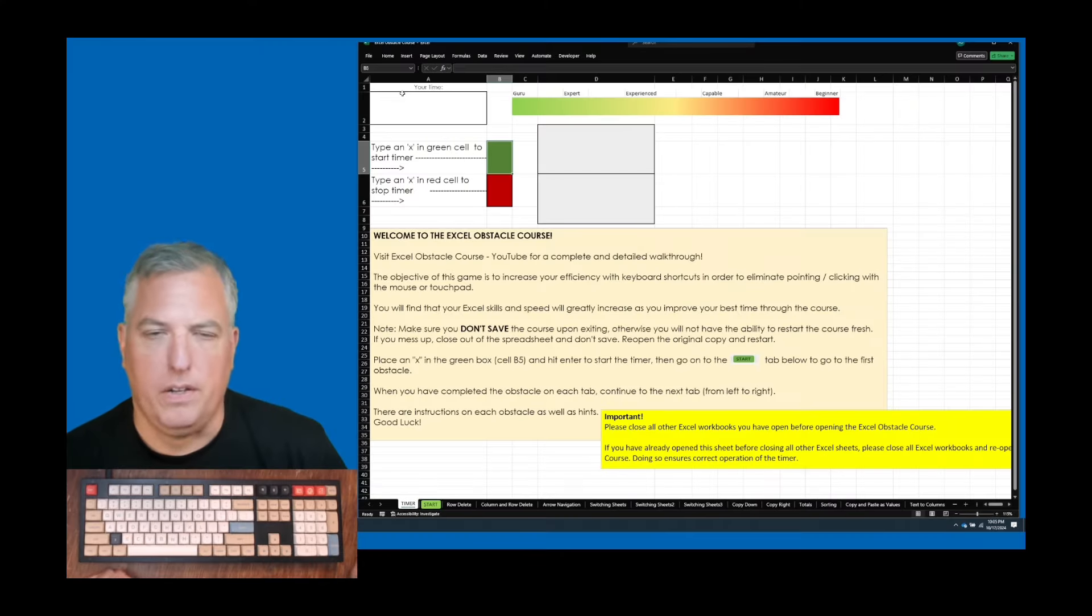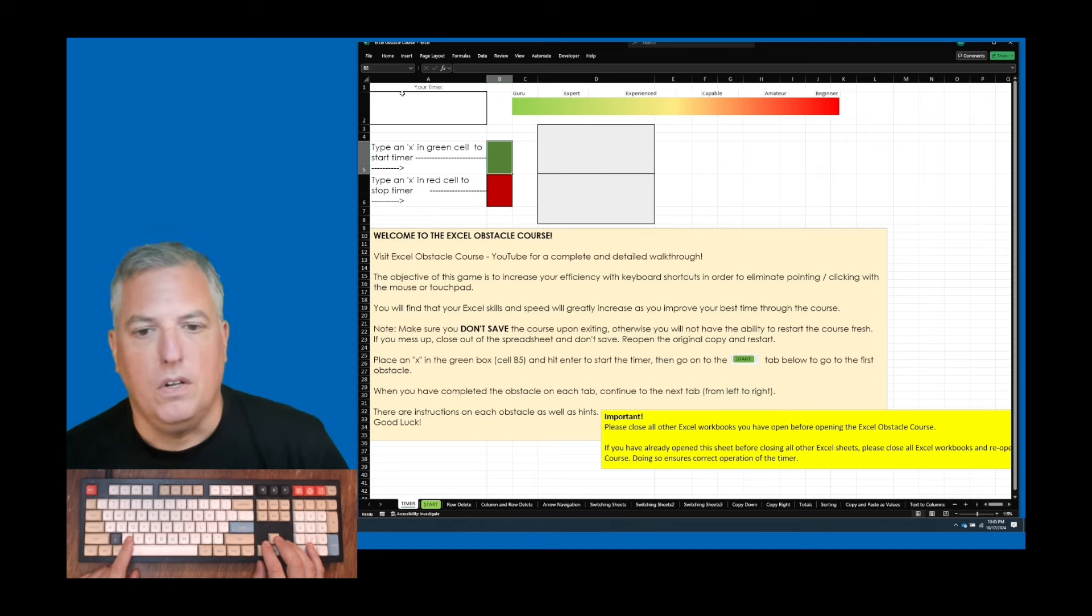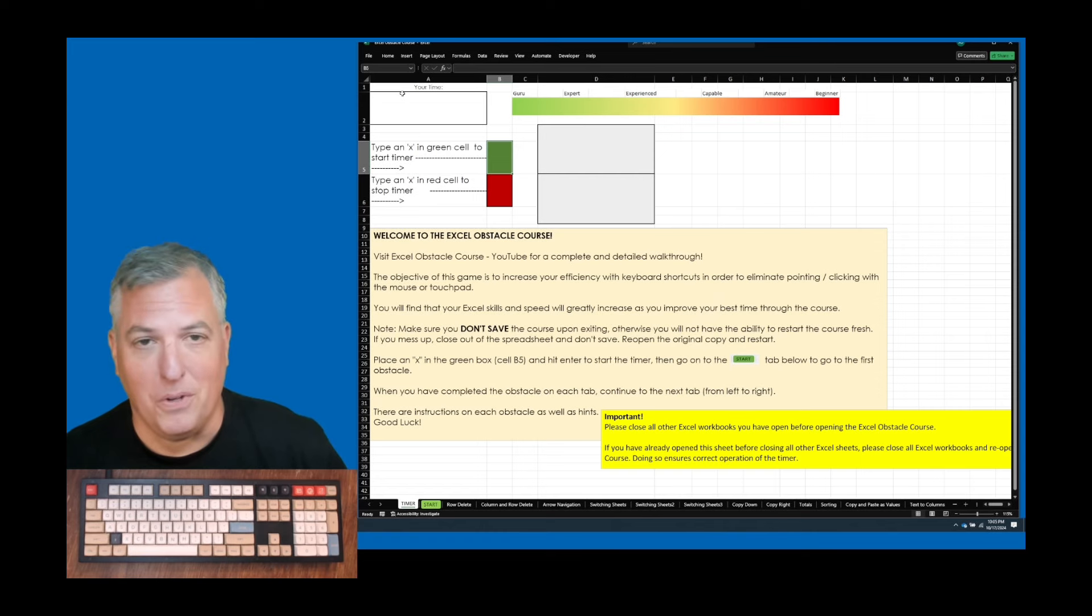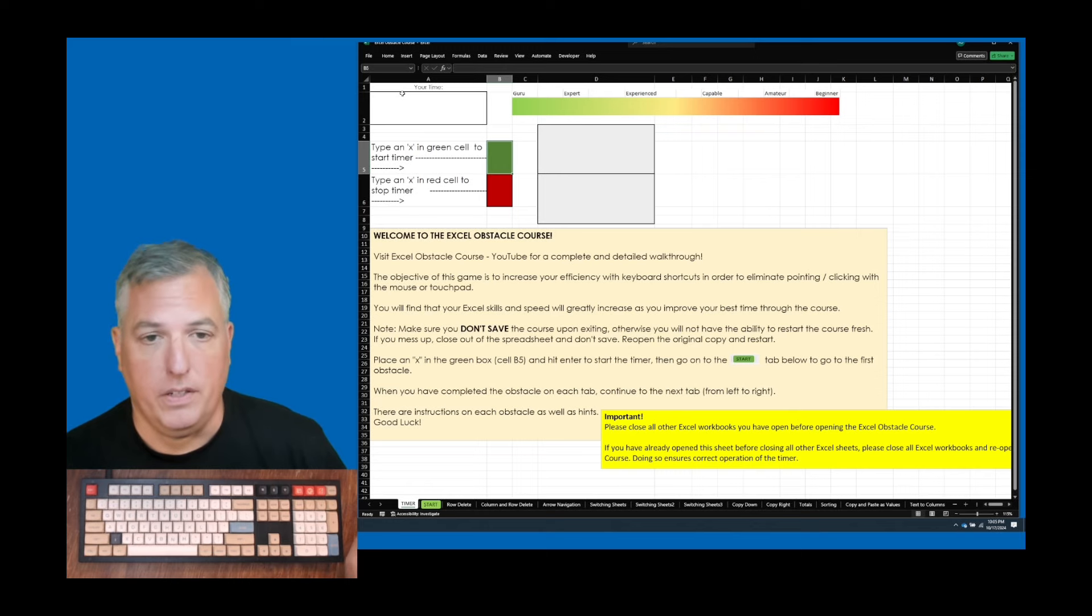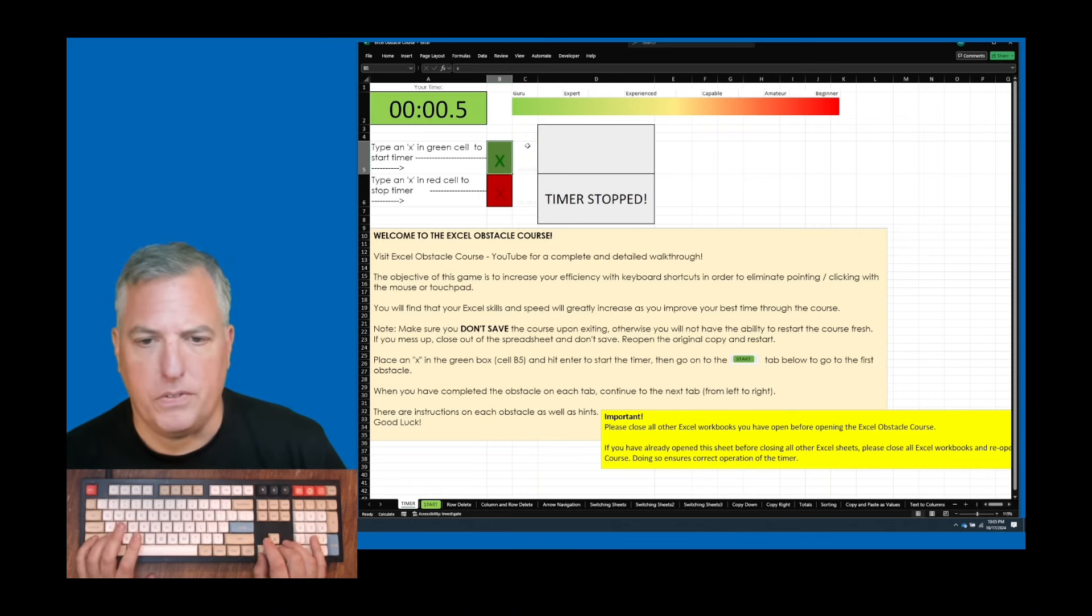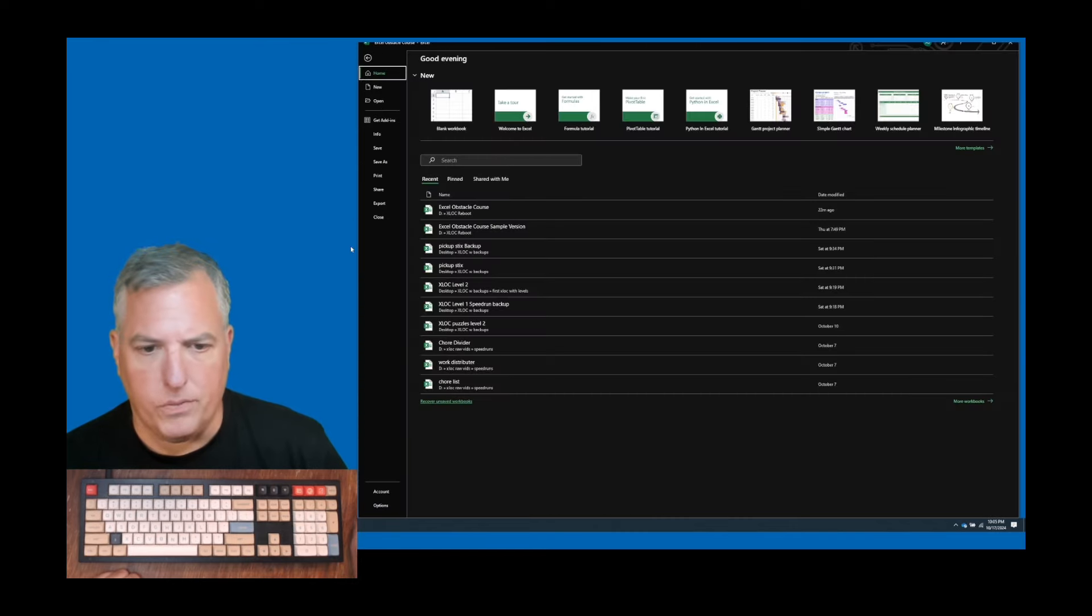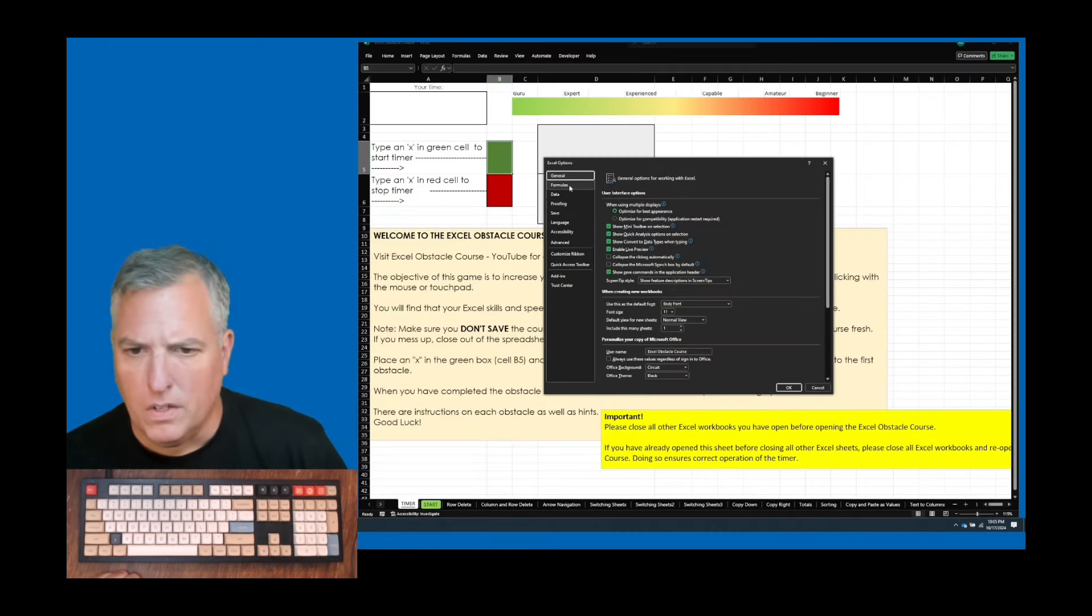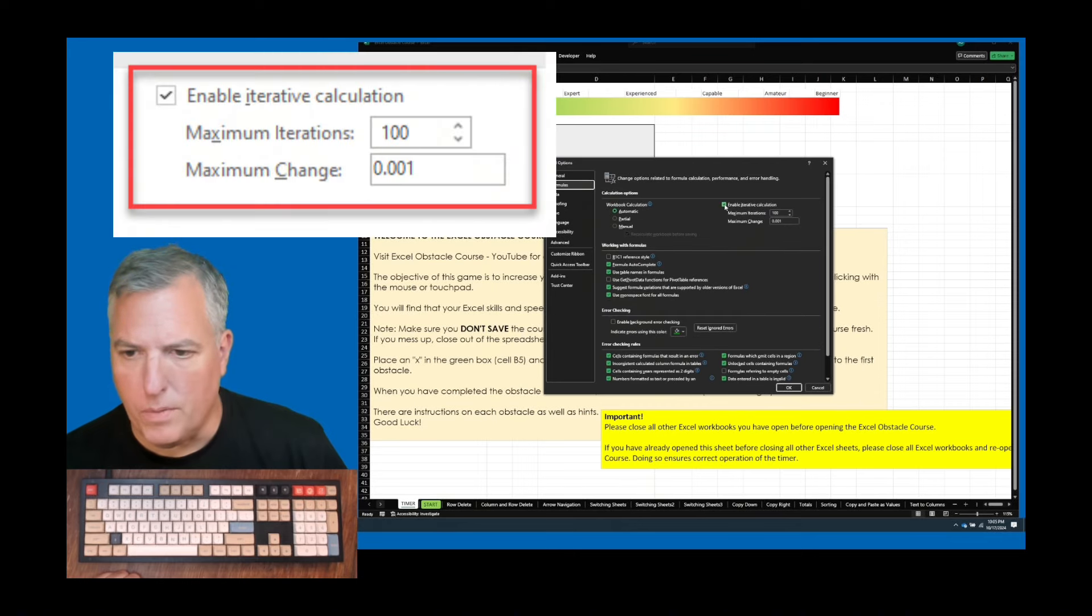You want to enable circular references on this one. So you open the obstacle course. You want to make sure that you have no other Excel workbooks open behind it. You close those all, save them, whatever, and then you open this, right? Because it might ruin the timer because this is based on what's called a circular reference. If you're having problems with that, you just go to options. And then you want to make sure this box is clicked.